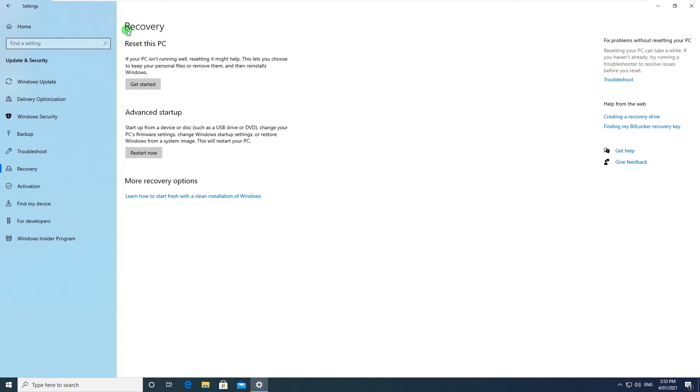And under Recovery you will see Reset this PC and it says if your PC isn't running well, resetting it might help. Click and get started.